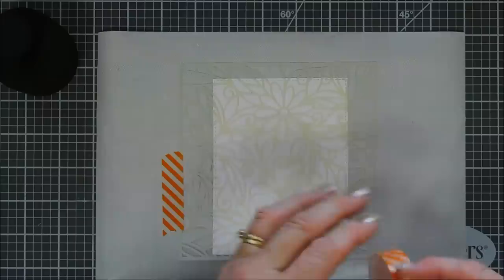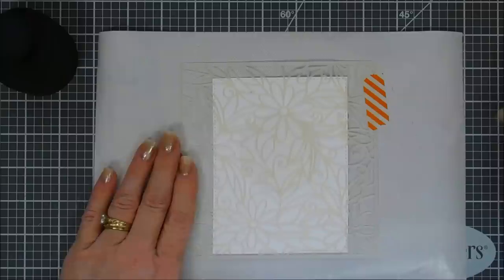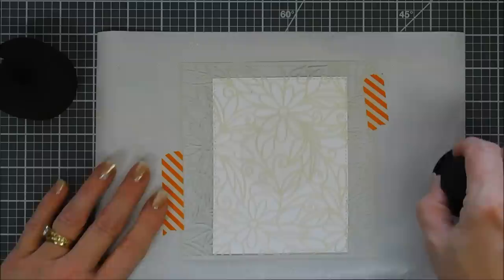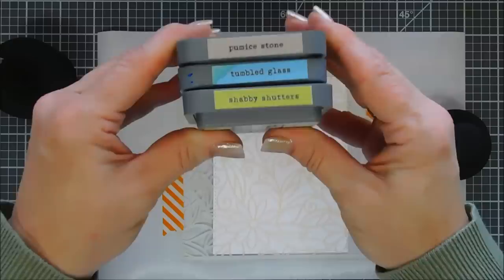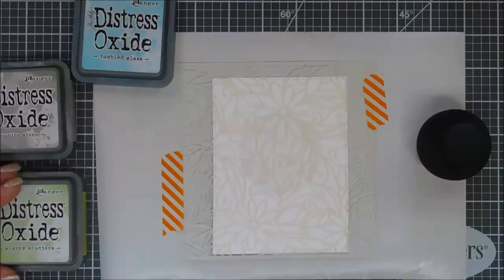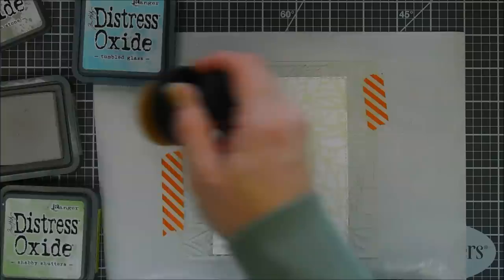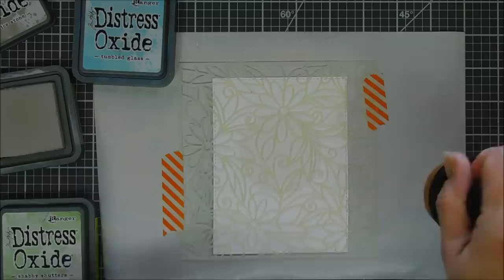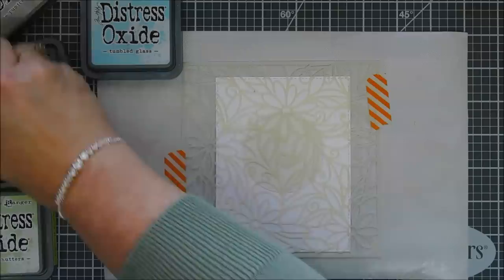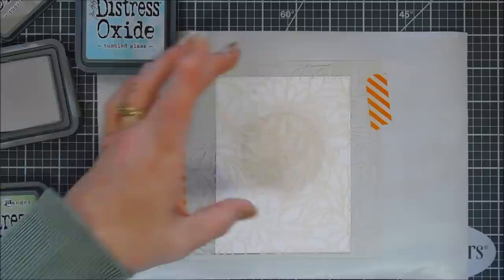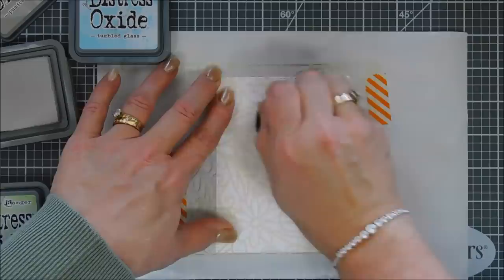I'm going to tape this down so it doesn't shift, but the colors I'm using are Shabby Shutters, Tumbled Glass, and Pumice Stone, a nice warm gray ink. Kind of an odd color combination, but I wanted that warm gray behind my masking paper and then to blend out with the green and the blue. Starting off with the Pumice Stone, you know what, the handle is very comfortable guys. It fits in the palm of your hand really neat. And it blends beautifully. The bristles are very soft and the coverage it gives is nice. I really like this.